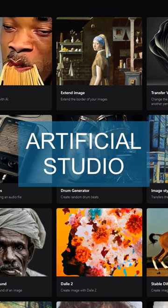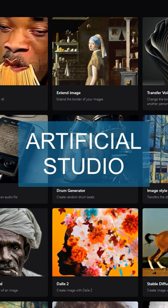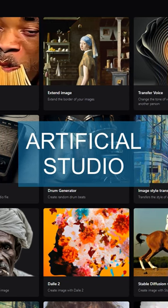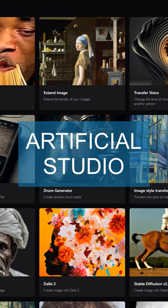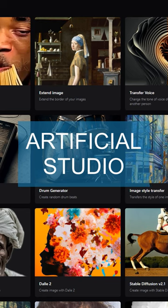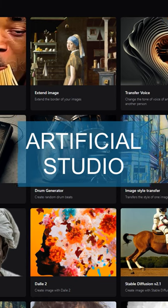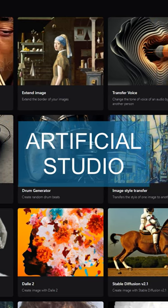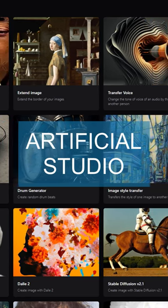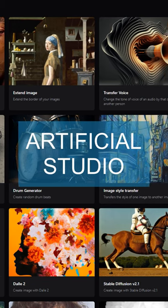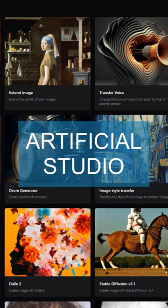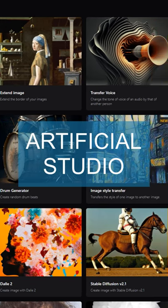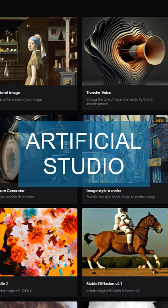Modify room allows users to modify the interior of a room. Change background creates awesome product ads. Remove background removes the background of an image. DALL-E 2 creates images. Stable Diffusion version 2.1 creates images.